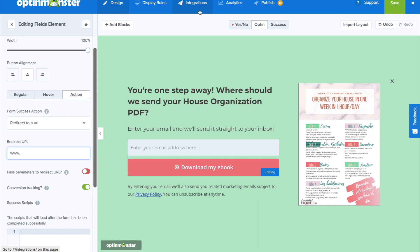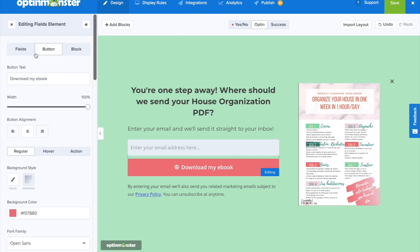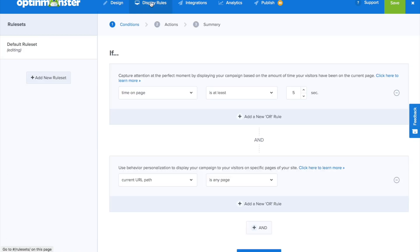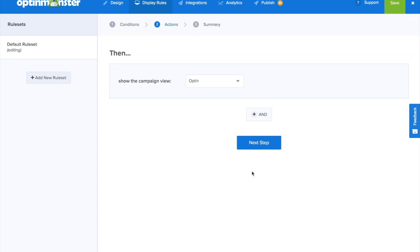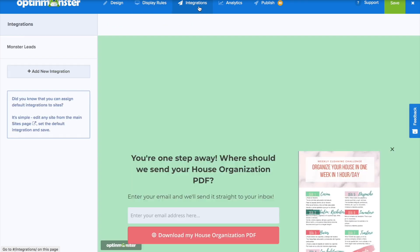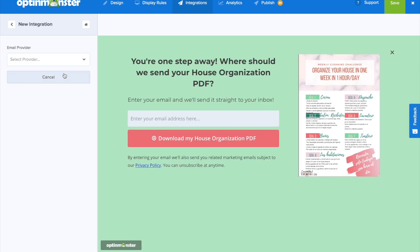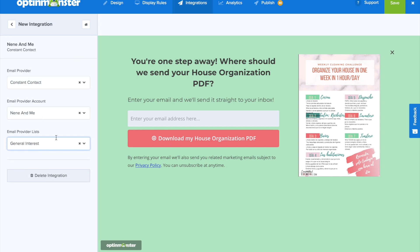We can also use our email marketing service provider to trigger an email to these new leads so they also get the PDF in their inbox. We obviously want to change the button text to say "Download My House Organization PDF." Next, for the display rules, we're going to want this optin to display if the website visitor clicks on our Pinterest pin's URL — so we'll set it to trigger if the visitor clicked on the MonsterLink. Then under Integrations, we'll add our email marketing service provider, such as Constant Contact.